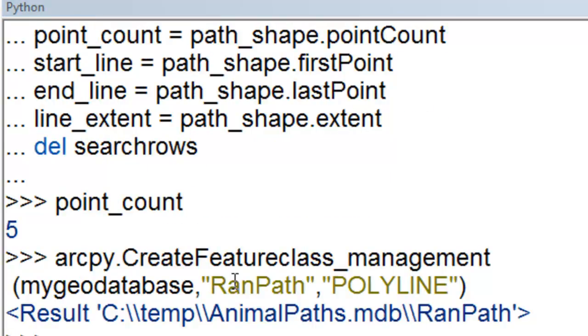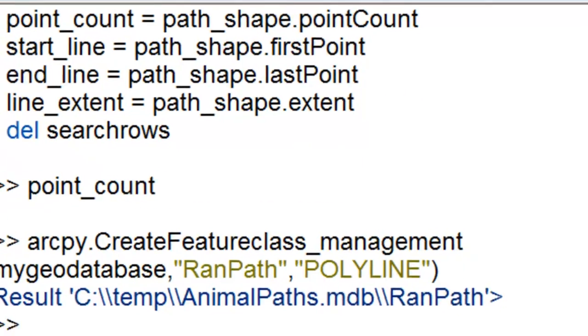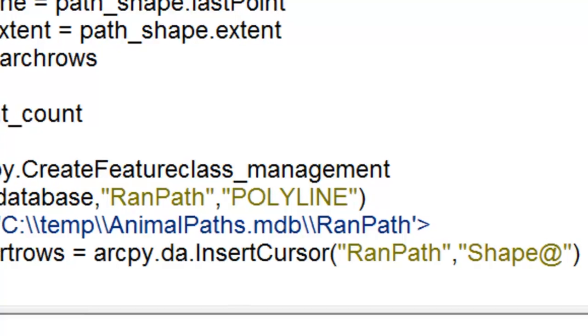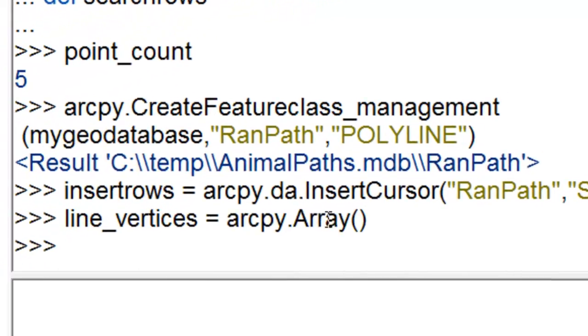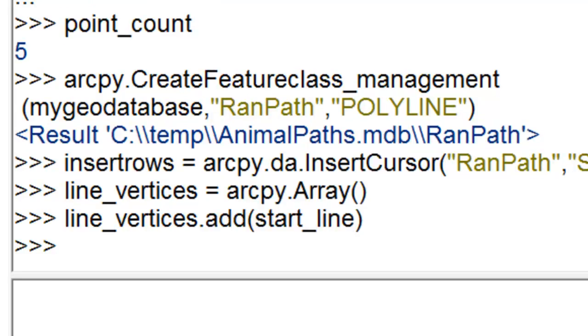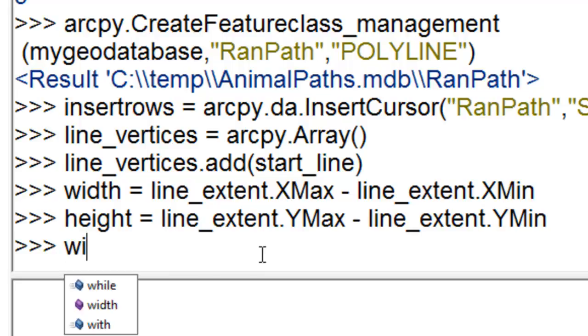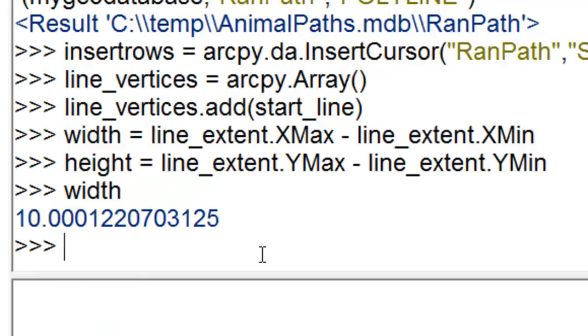So we create a new polyline called RAN path. And we create an insert cursor on RAN path with access to the line shape field. And we make an arcpy array object that will contain the vertices of our new line. And I just named it line vertices. You can name it whatever you want. And we take the original starting point from our animal line and that will be the first point in this array. And then we use our original line extents x max and x min to determine the width of our extent.